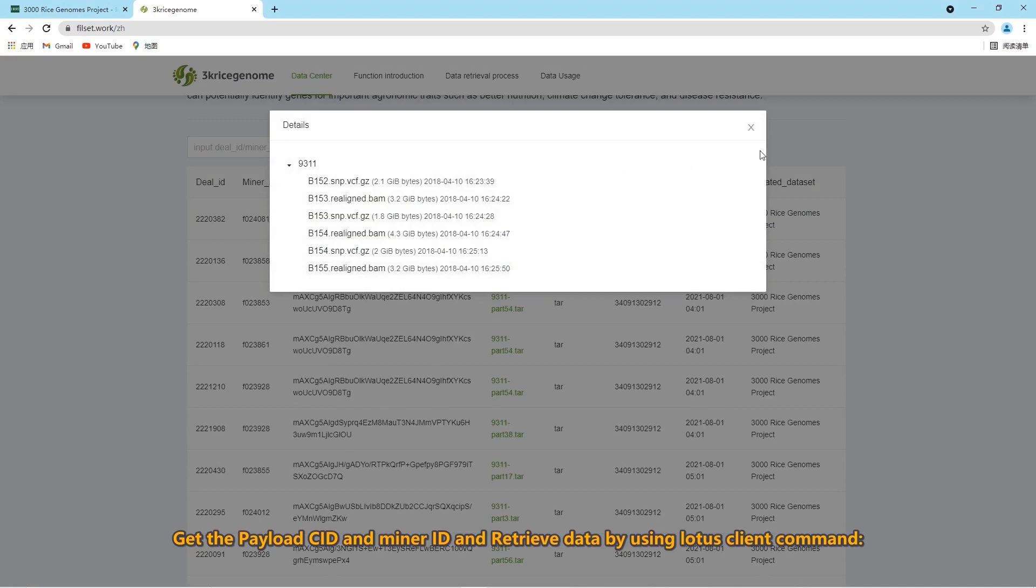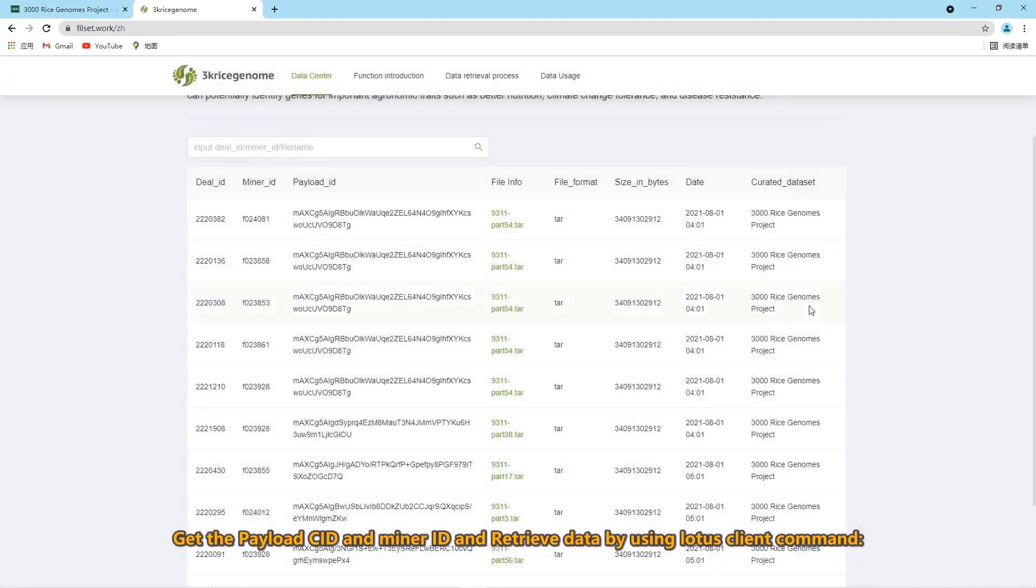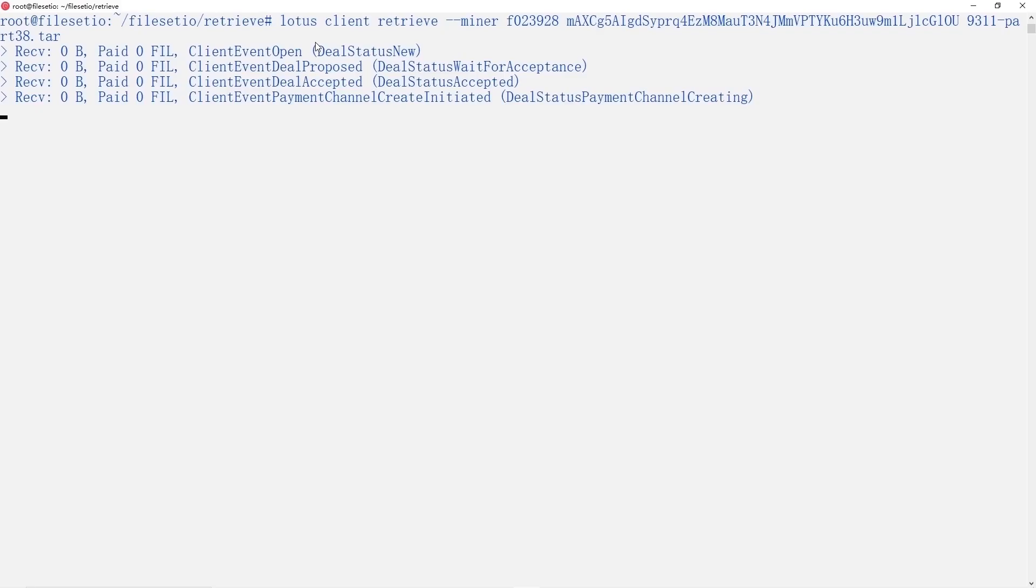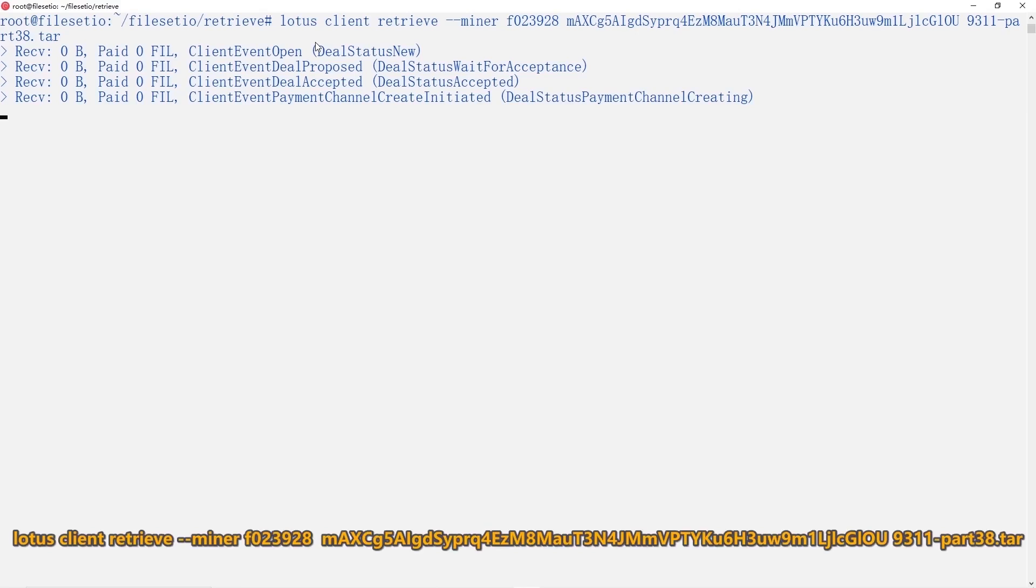In this page, we get the payload ID and miner ID, and retrieve data by using lotus client command.